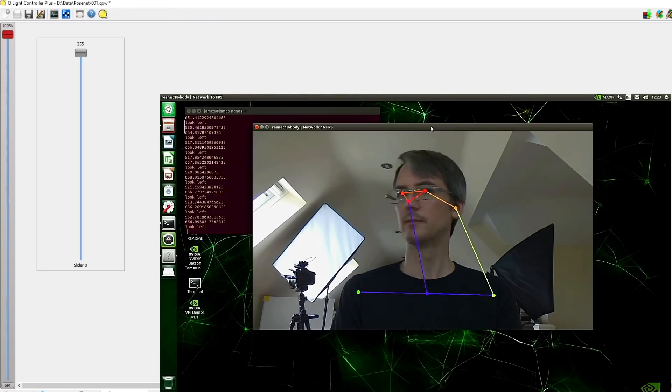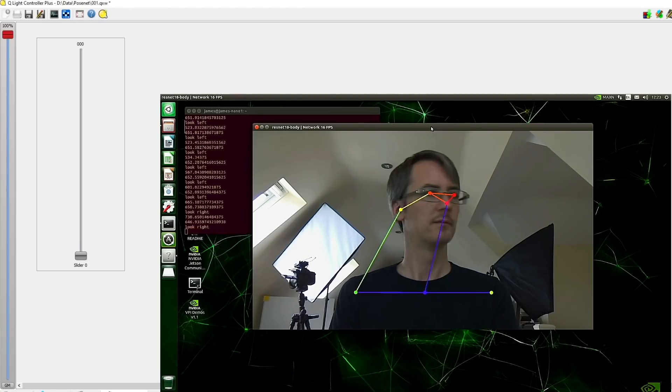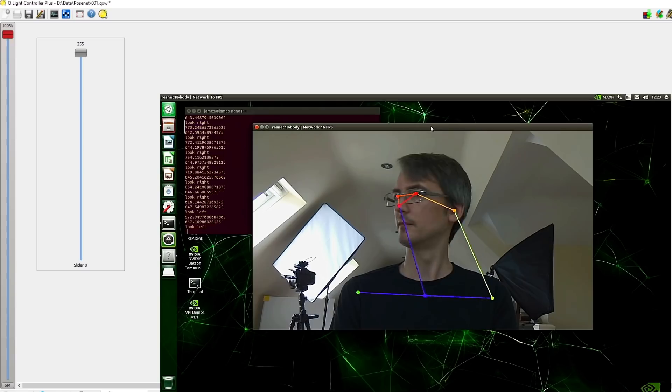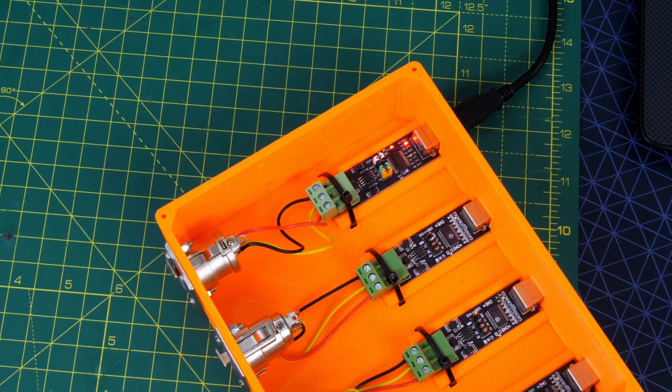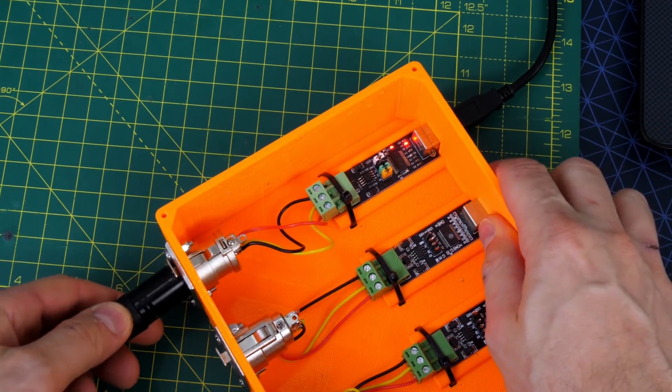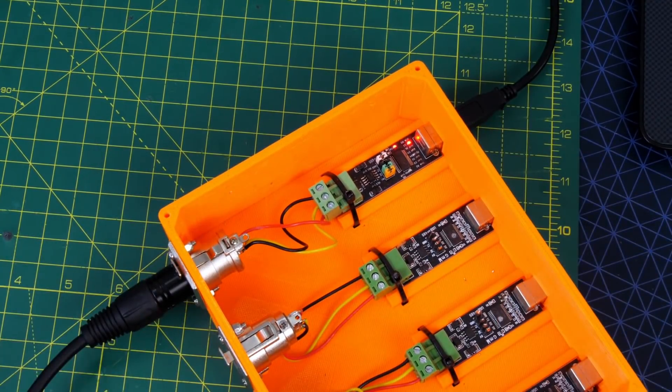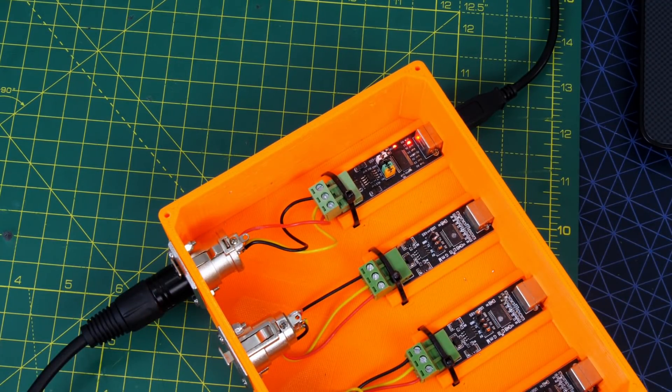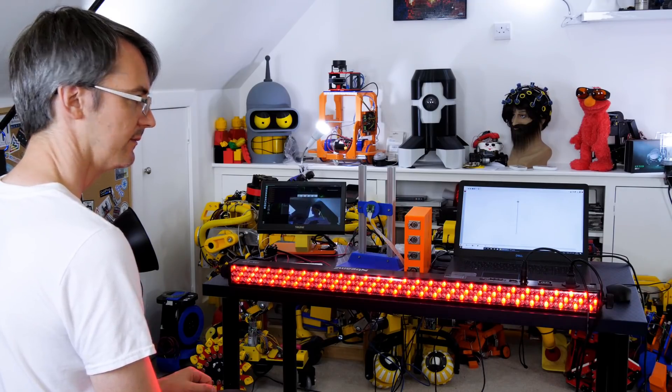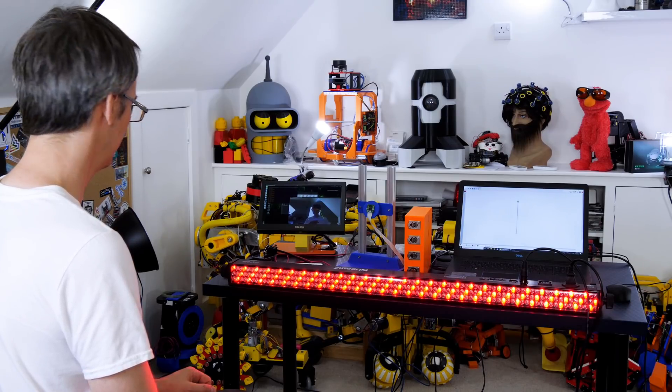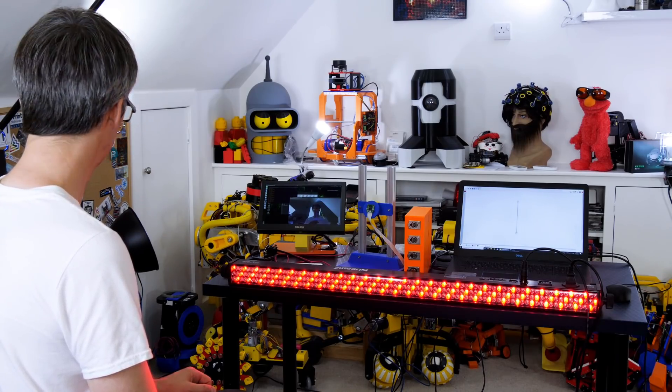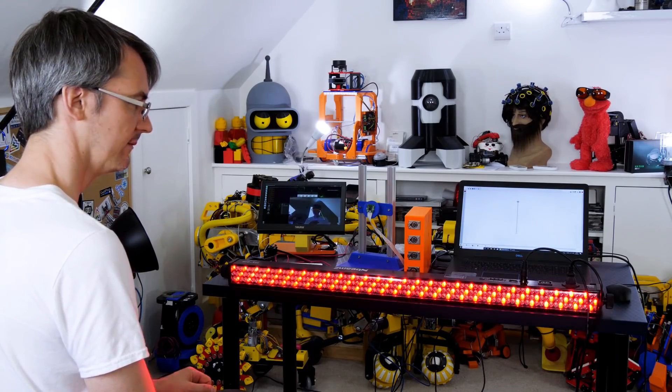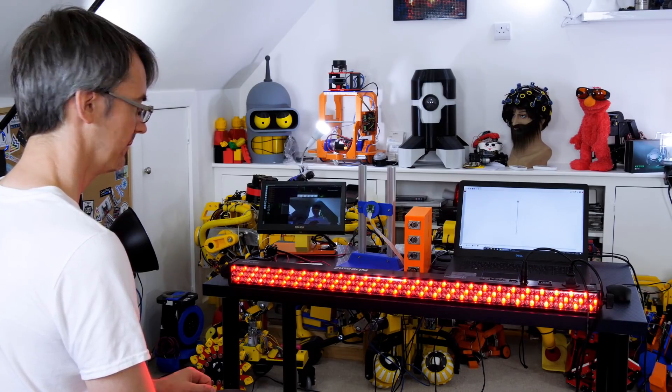I've implemented a simple slider in QLC Plus which is linked to my simple head turning example. Then using a DMX interface and I'm just using a USB to RS485 converter in a 3D printed box because DMX is just serial data running over RS485, I can control DMX lights like this lighting bar or anything else including my performance robots.